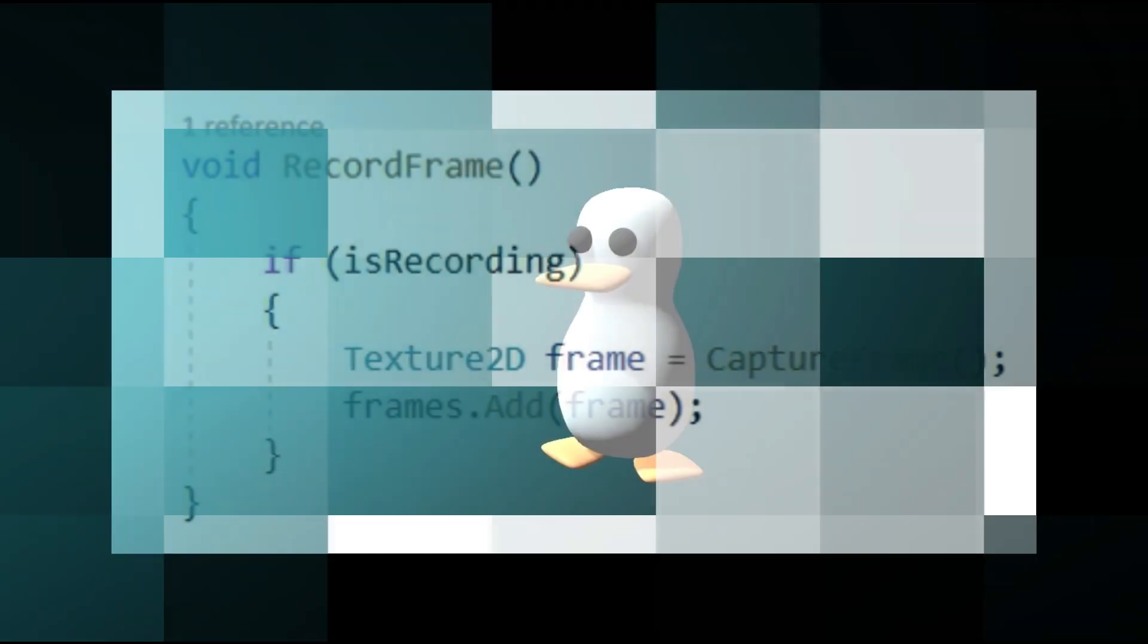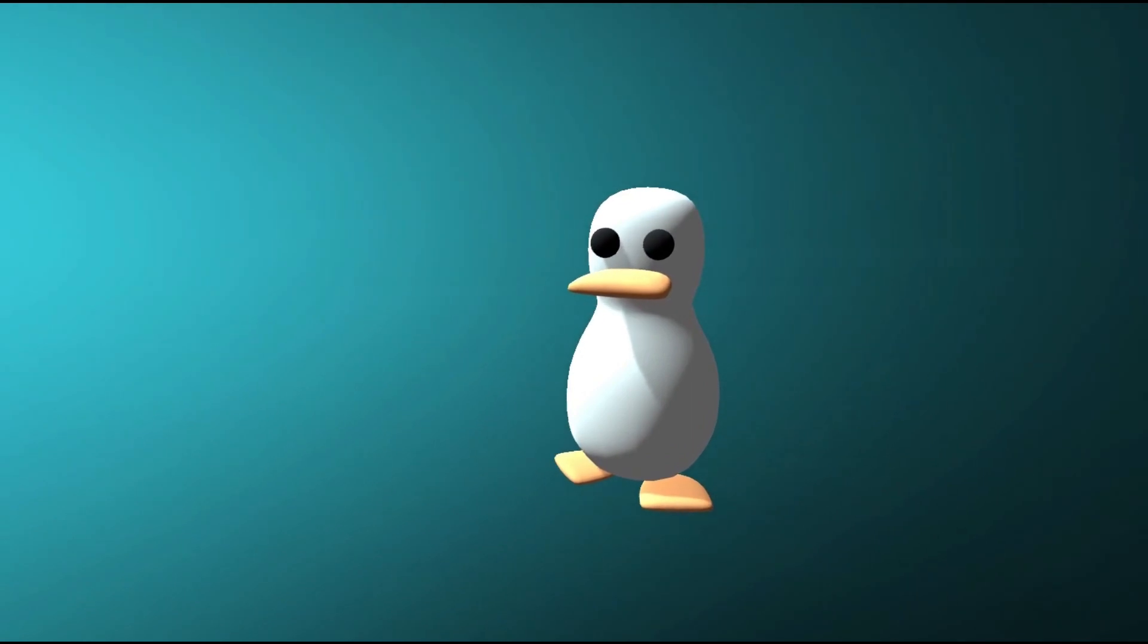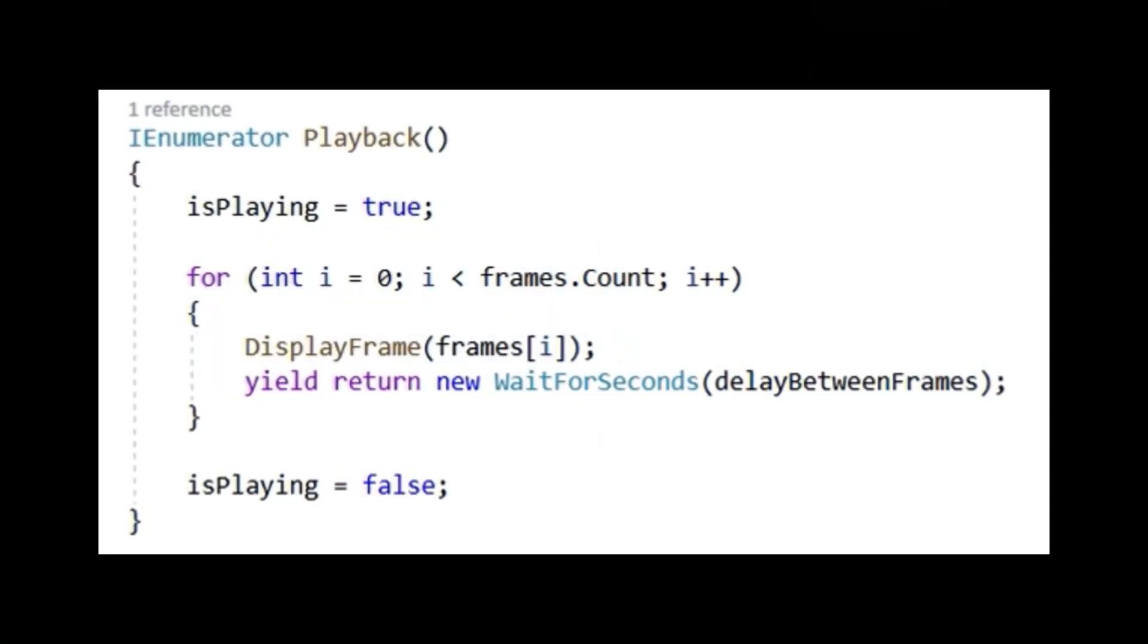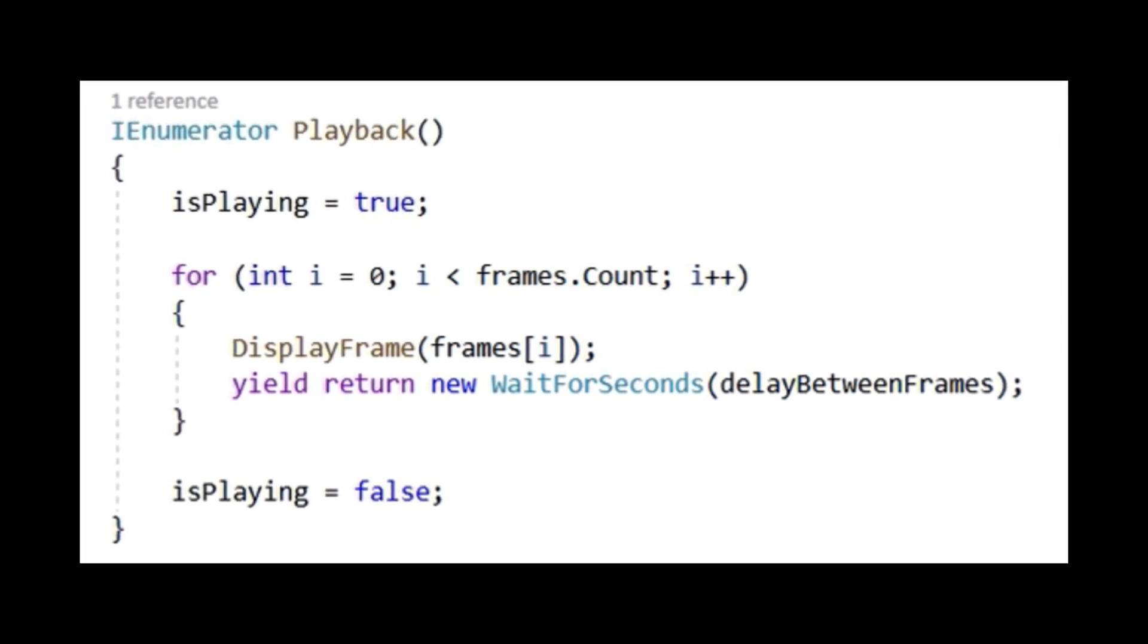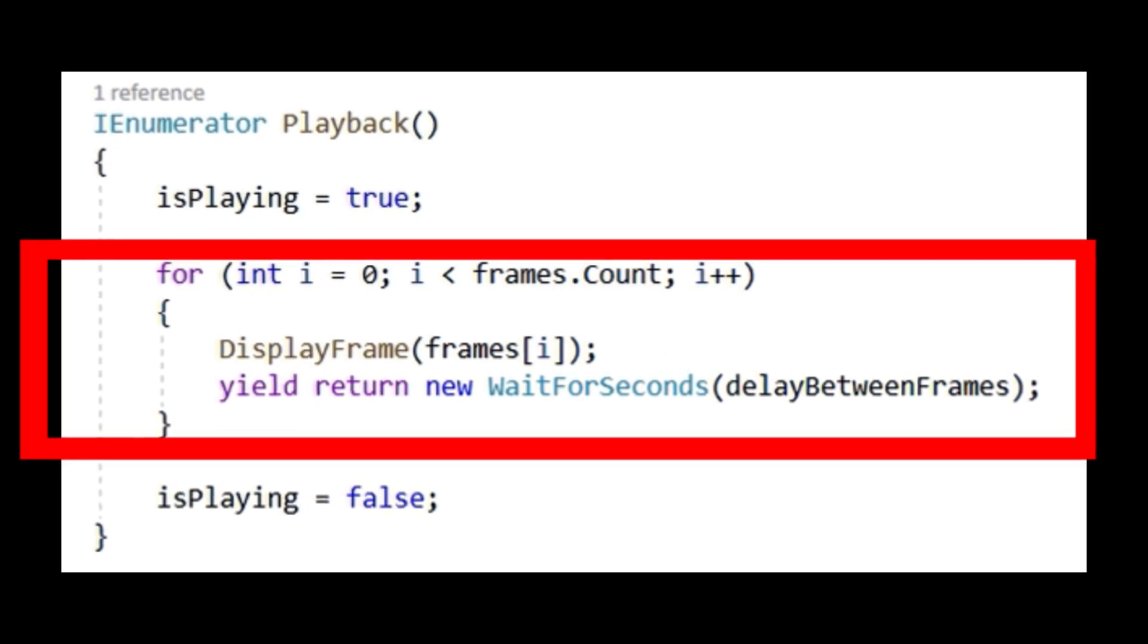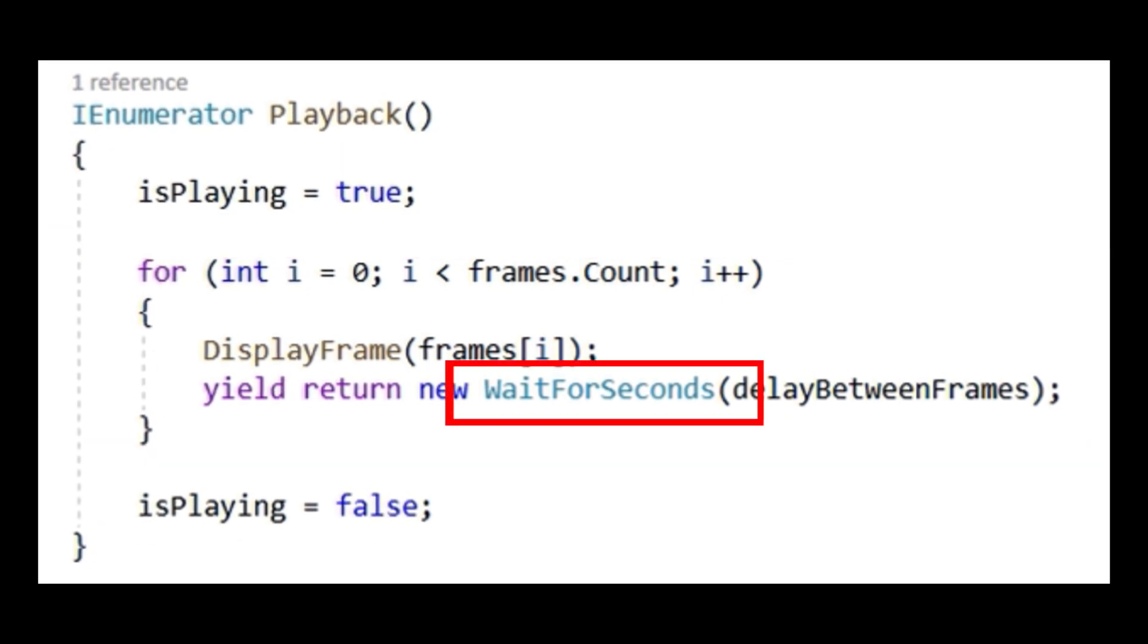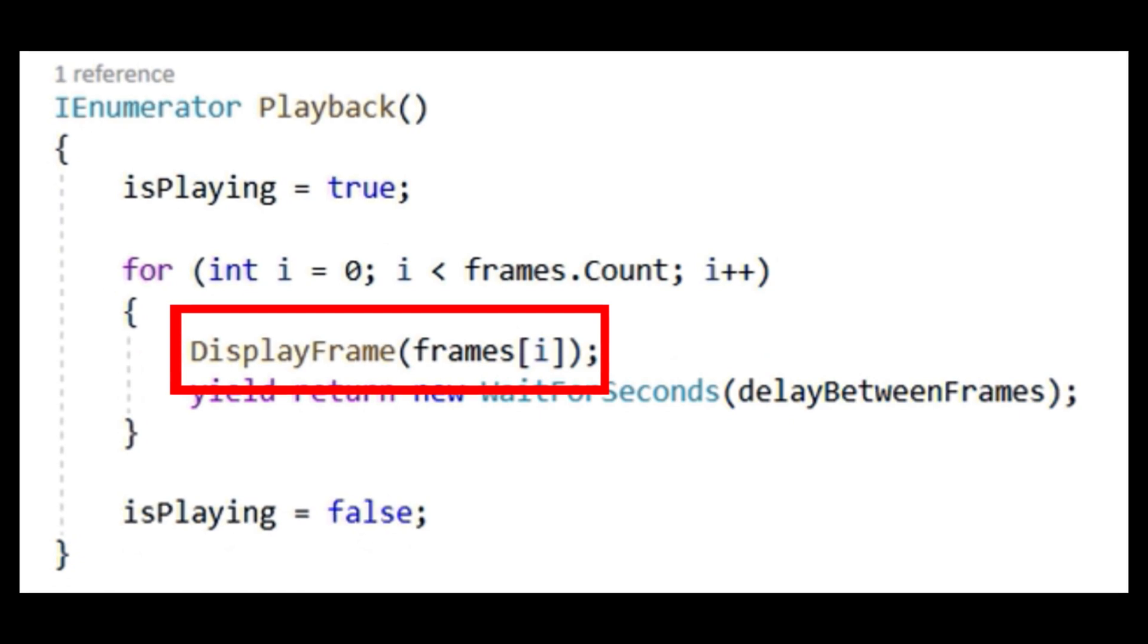If you've made it this far, I'm very impressed. We're getting close to the end. Next, you'll want to create a new coroutine and call it Playback. And inside of it, write the code you see on screen. Basically, what this code does is goes through every frame that's been saved and calls on our display method to render the image onto the quad. Then it waits for a specified amount of time before calling on the method again. Then after that, we set isPlaying to false.